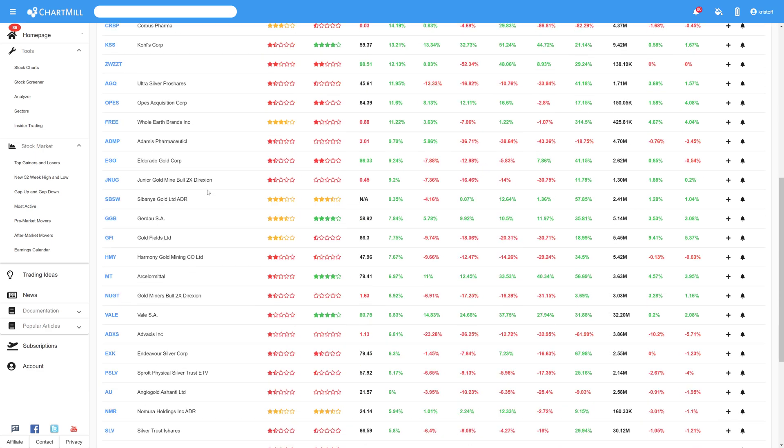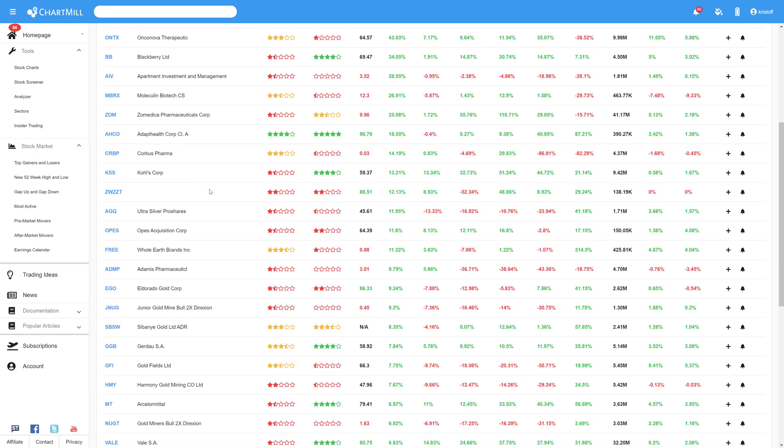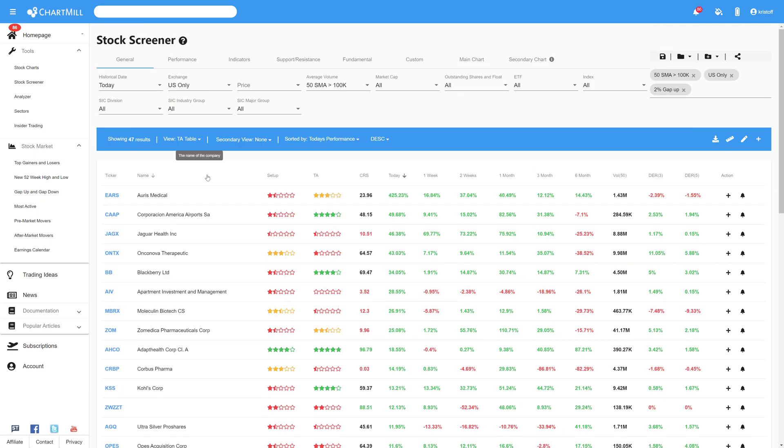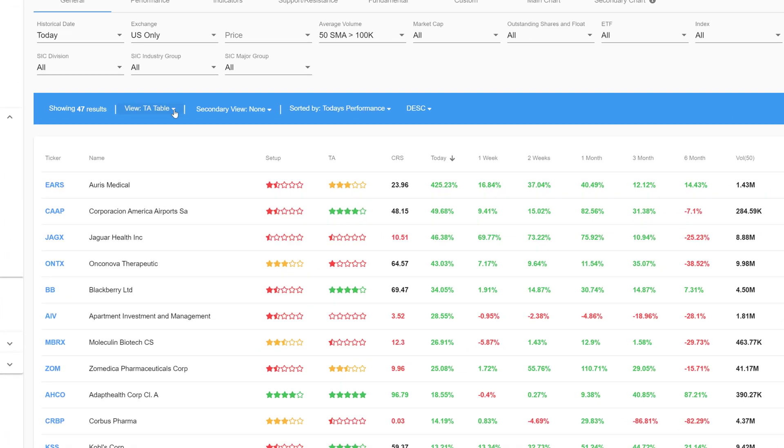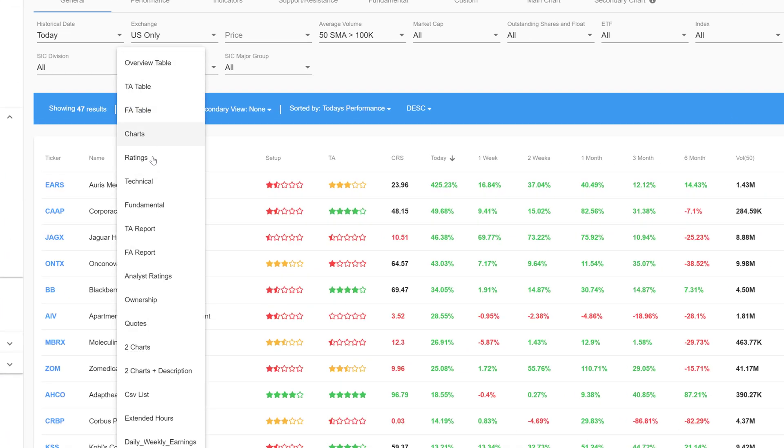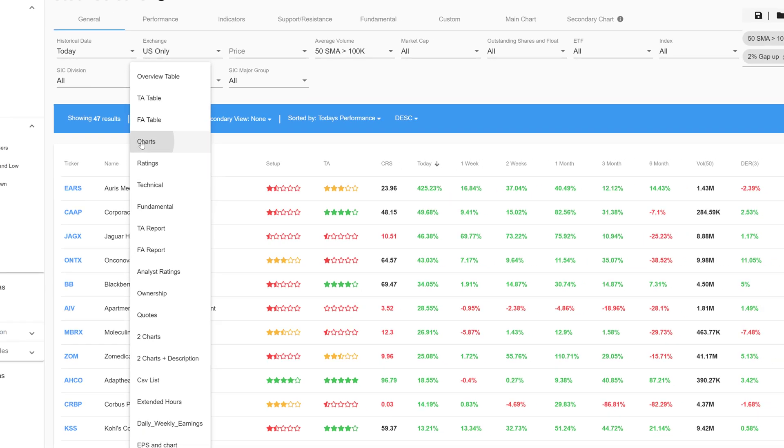By default you will see the technical analysis table but you can change that by clicking on the inverted triangle in the blue bar and then selecting an alternative view. I select charts here.